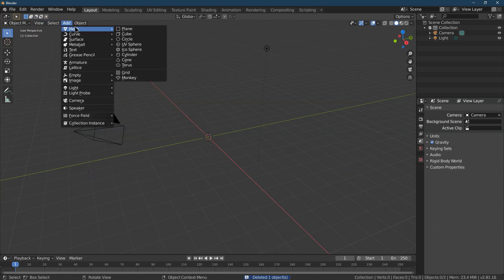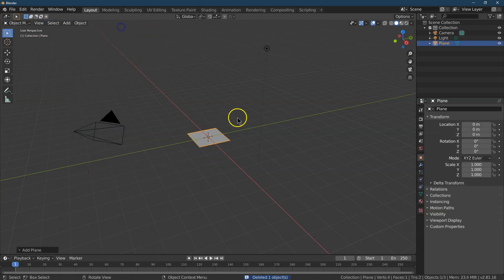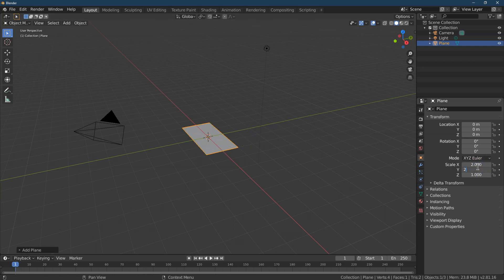And now I need Add Mesh Plane. This plane's great. We're going to double the size. So over here, I'm going to go to Tab 2, Tab 2 for all of that.